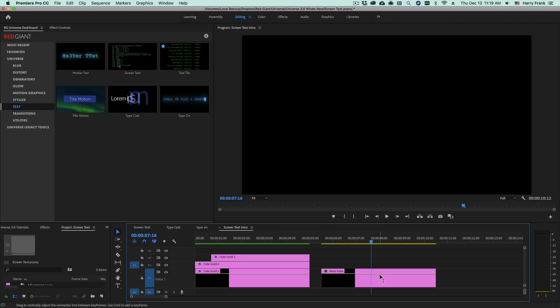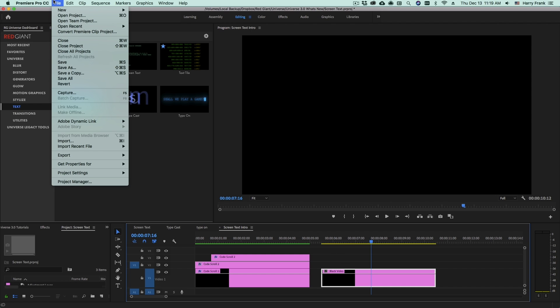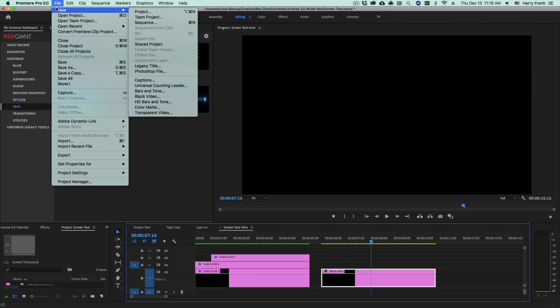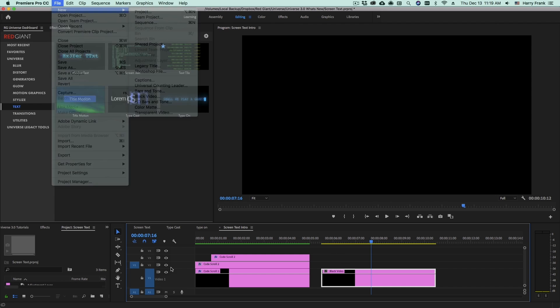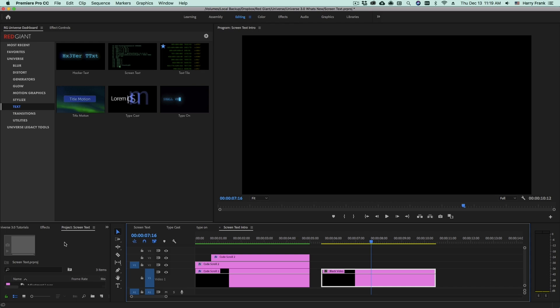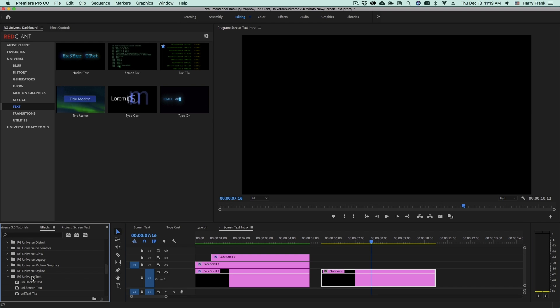Like any effect, Screen Text needs something to be applied to. So in Premiere, I'll use a piece of black video, which we can create by going to File New Black Video. Now I can either go to my Effects and locate the RG Universe text category, and then locate Screen Text inside there.